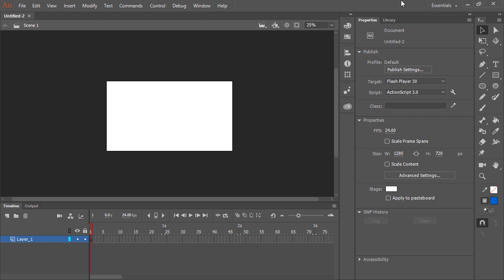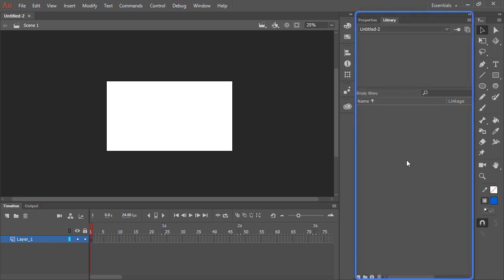Alongside the properties panel, we have the library. The library contains any imported assets, any symbols, all reusable content within your specific project.